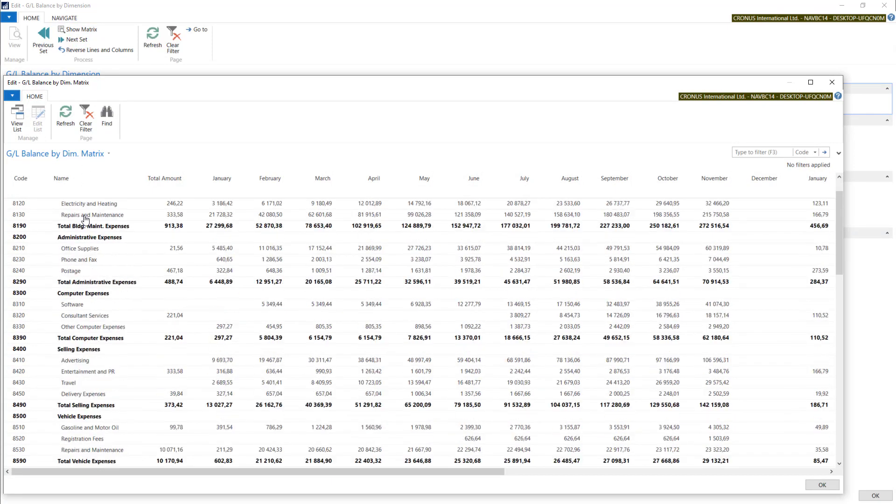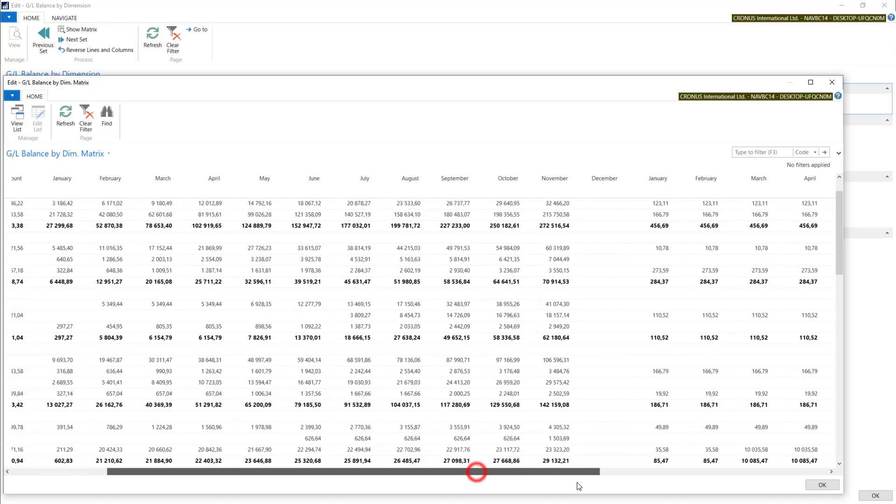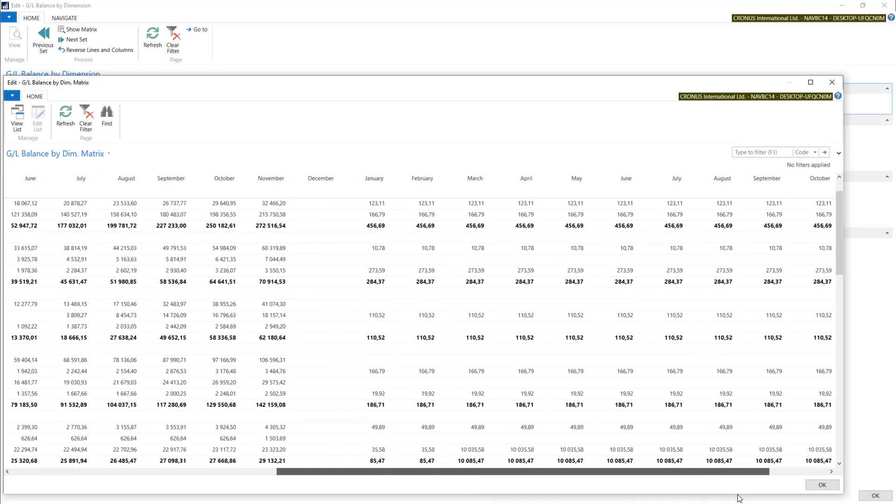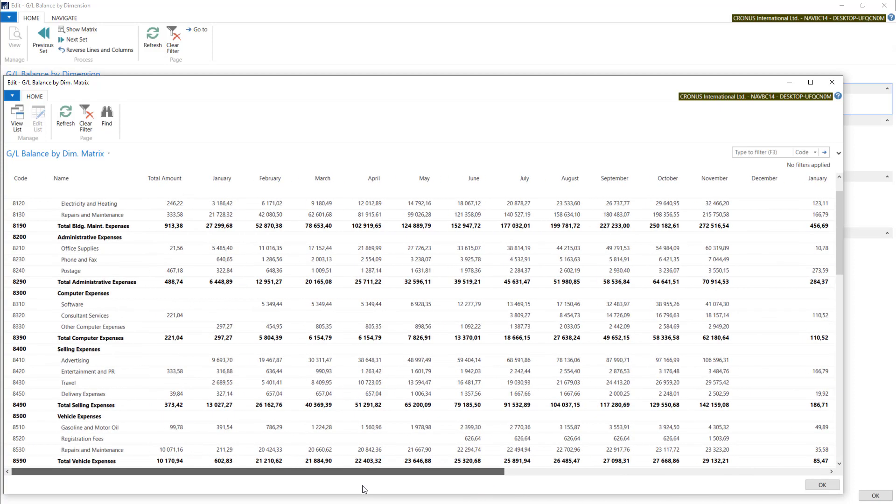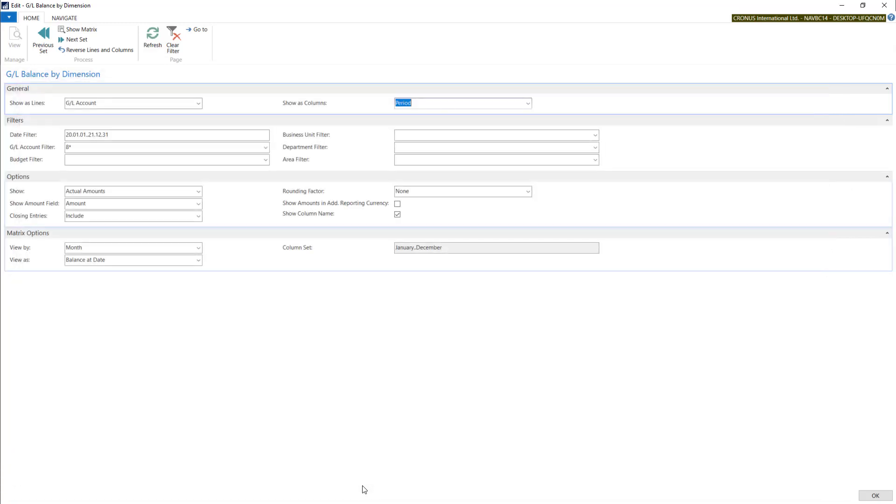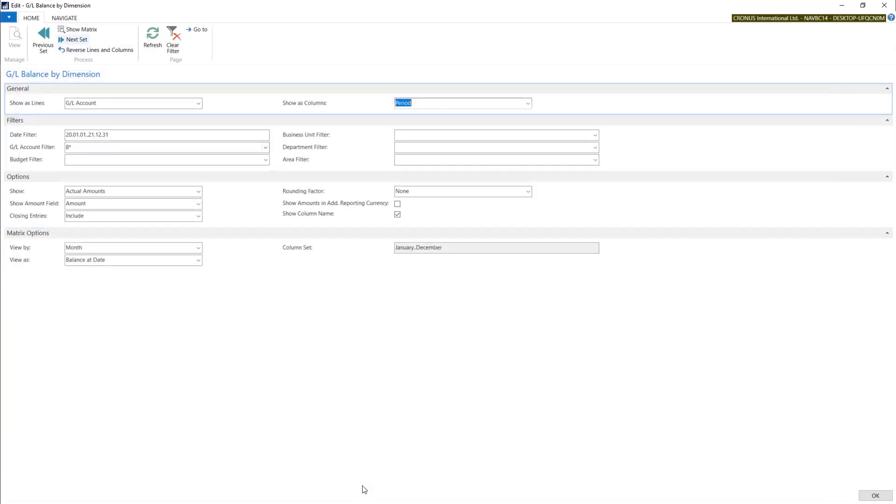Expenses are divided into columns, which means months. If you want to change the order of lines and columns, you can use the reverse lines and columns function.